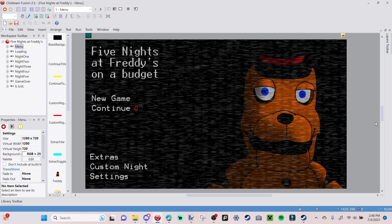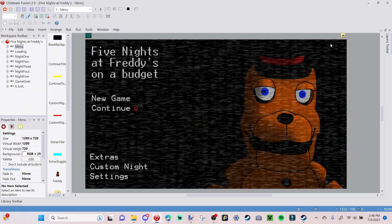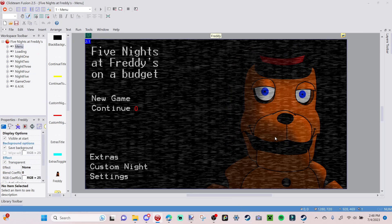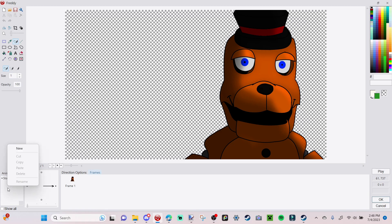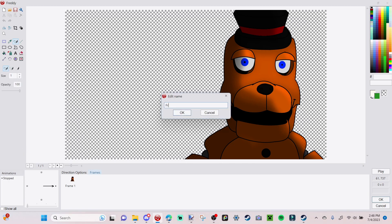Our Freddy here is looking a little stationary, so we're going to make him a lot scarier by adding some other animations. Double-click into Freddy and we're going to add three more animations. You might see a lot of animations listed — if that's the case, just uncheck 'Show All' so you can only show the animations you're going to use. Right now we're on 'Stop,' which is just Freddy, but we're going to add three more. Right-click, select 'New,' and title this 'Freddy Twitch 1.'